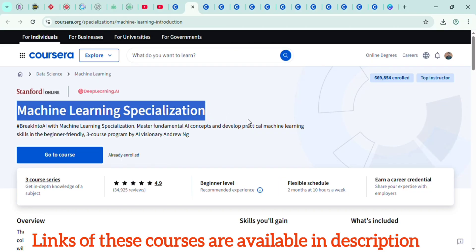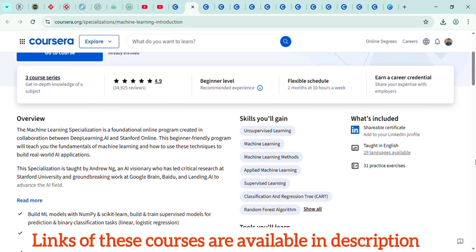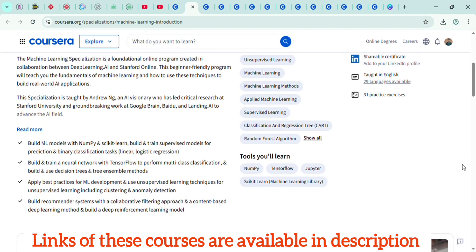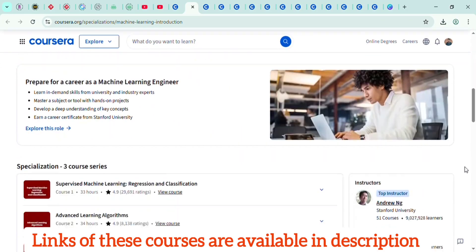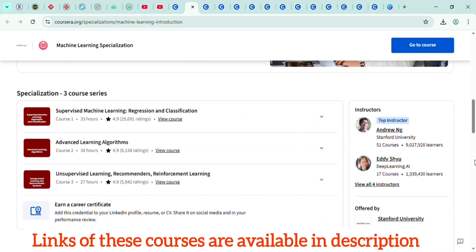Check the Coursera links in the description to enroll in top-rated AI courses from Stanford, DeepLearning.AI, and IBM. Build your portfolio, add certificates to your LinkedIn, and showcase real projects.